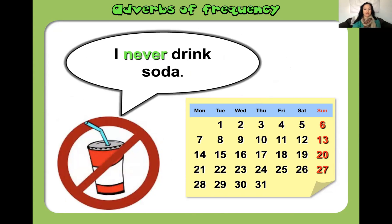Do you see it? This is starting to make more sense now. Pretty easy, right?